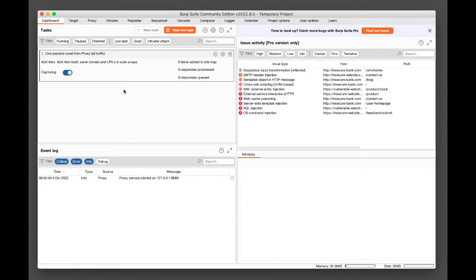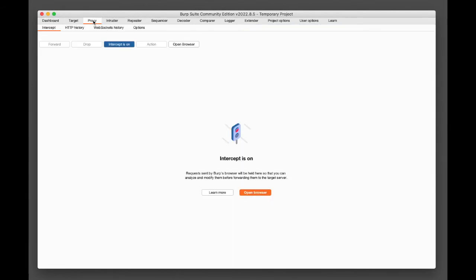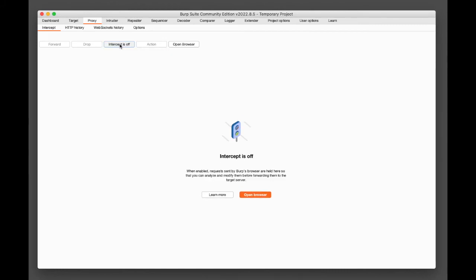Once the dashboard loads, find the Proxy tab along the top and select it. The blue 'Intercept is on' button — switch this off by clicking on it. In Burp part two, you will see why this needs to be switched off. See you there.